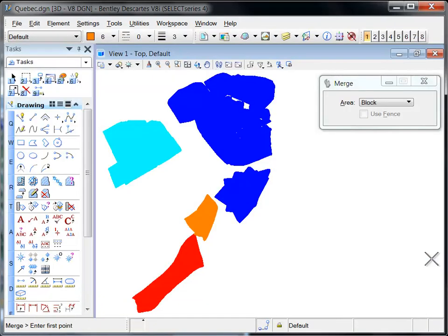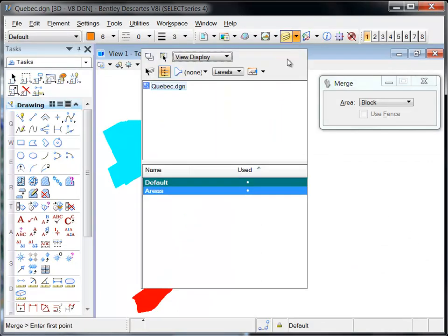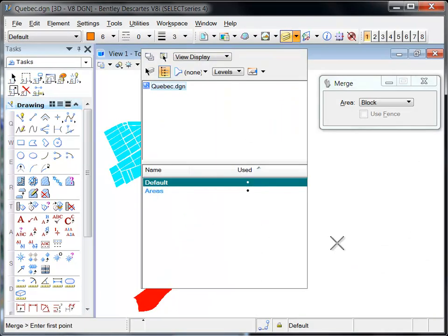When the processing is complete, the resulting image is attached and can be accessed via the raster manager.